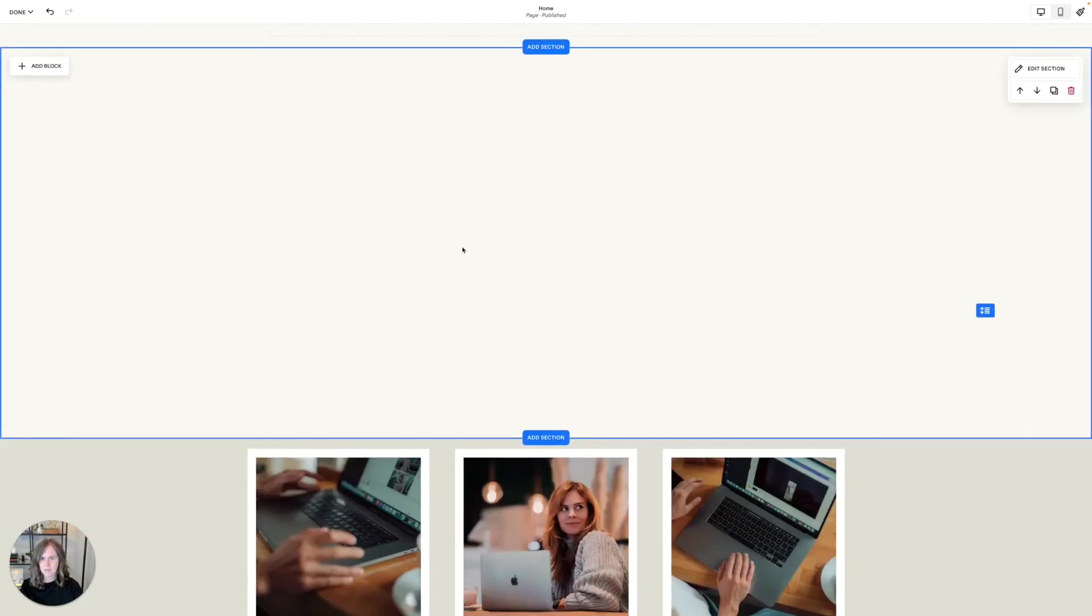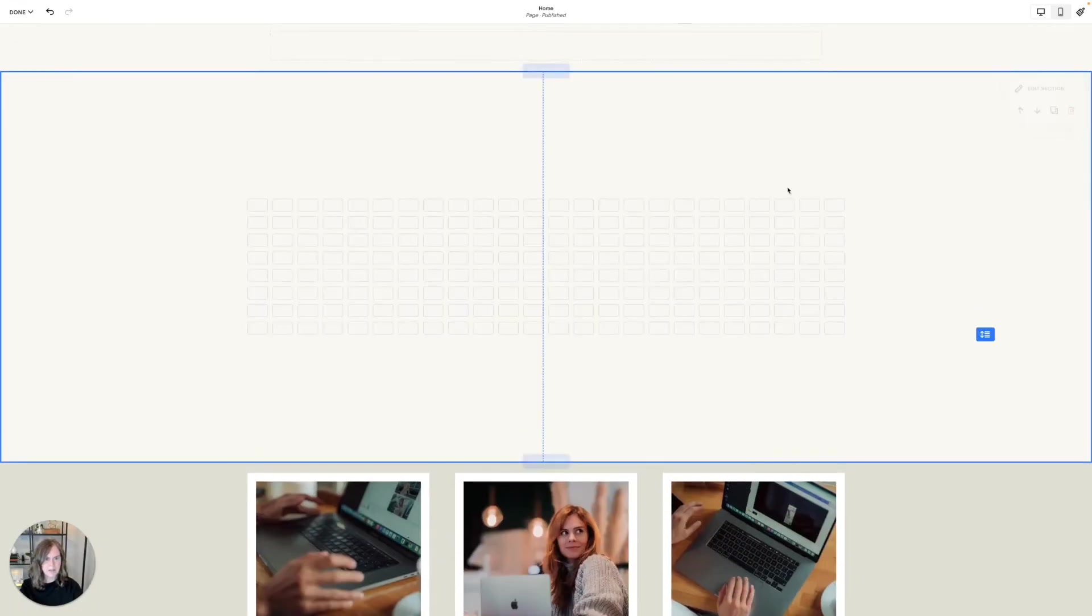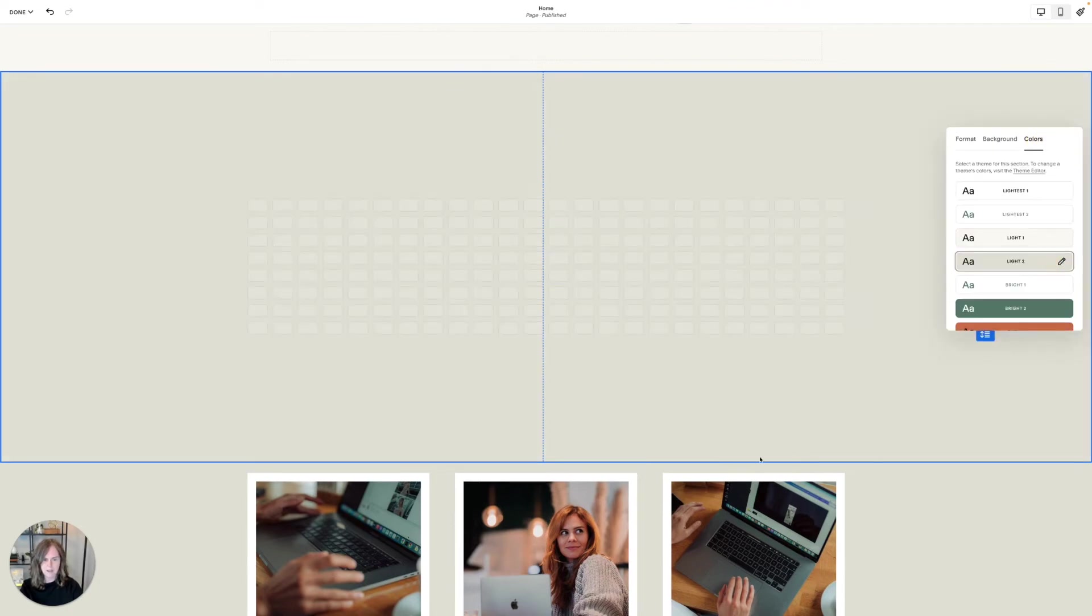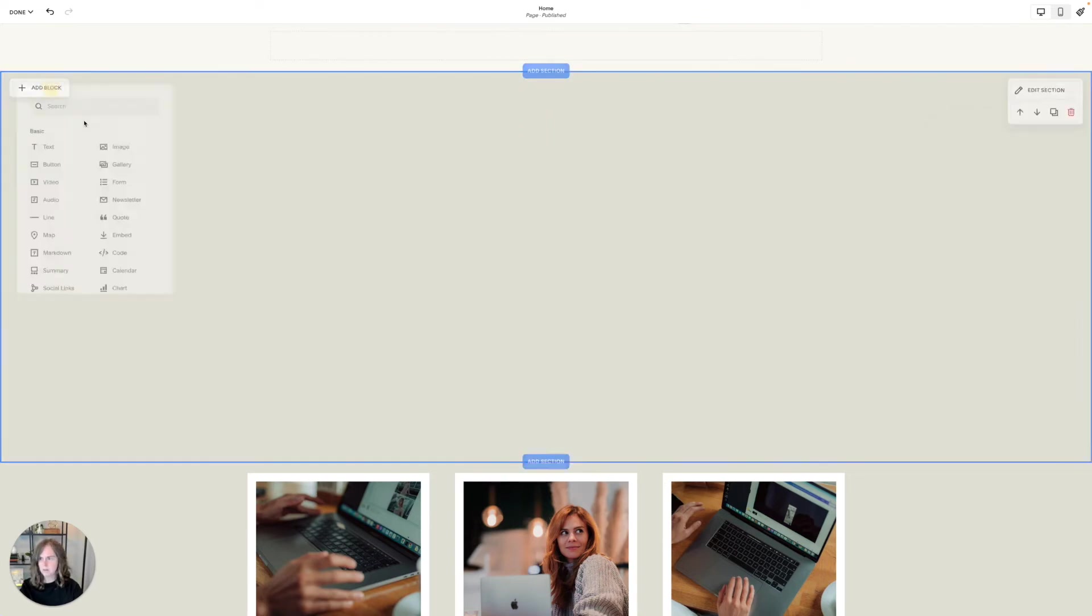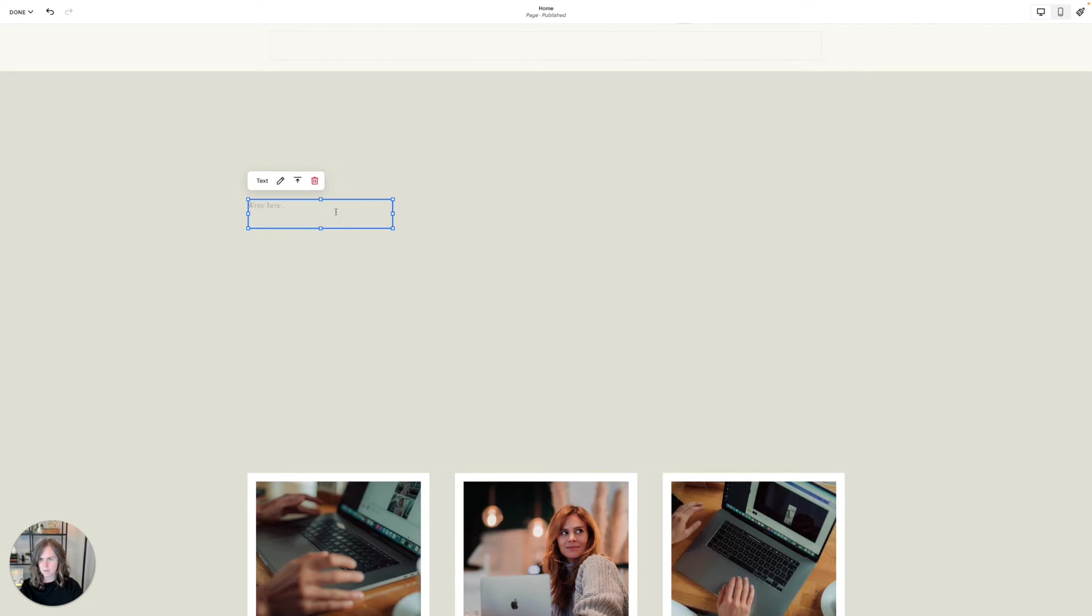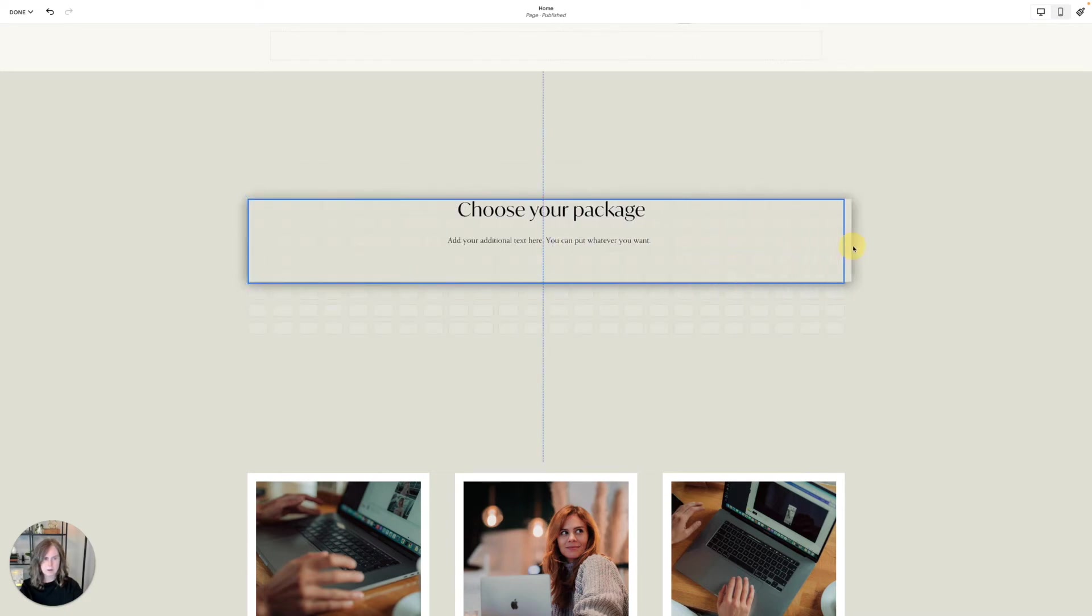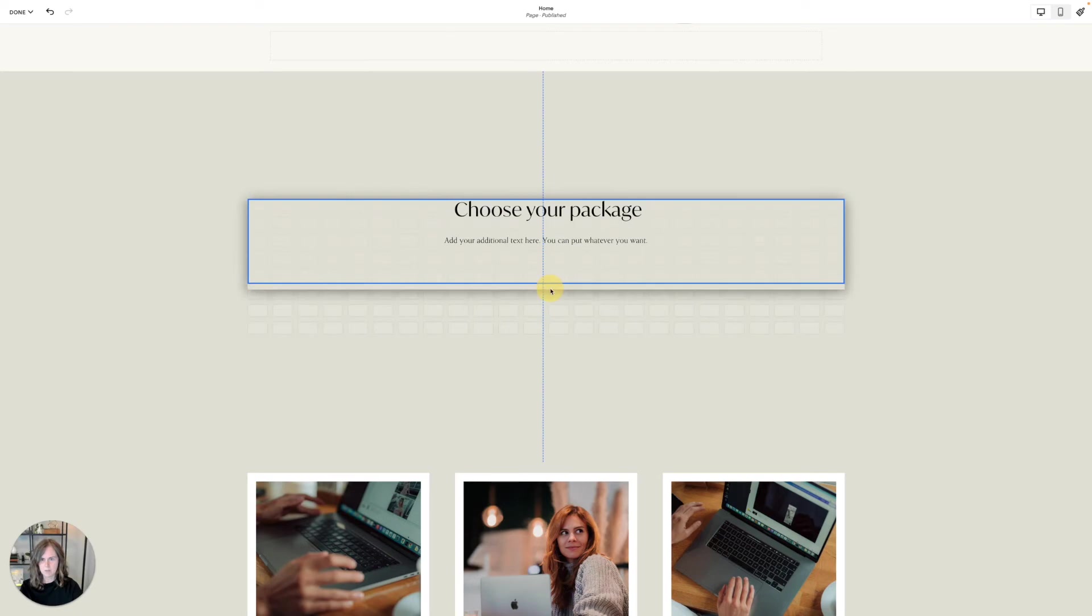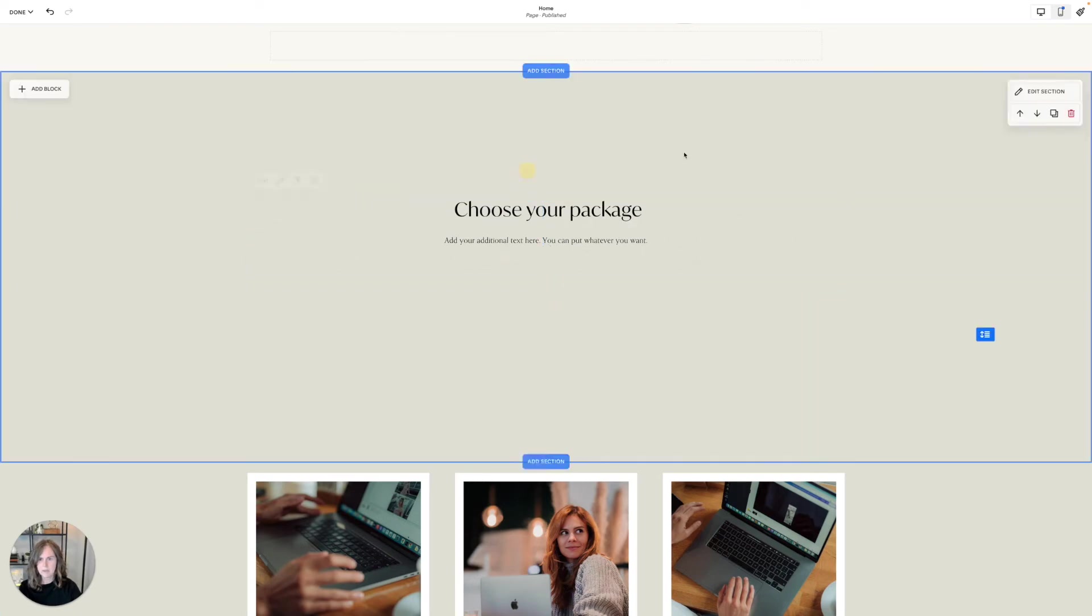And here again I want to go ahead and change my color to the same background as the area below. And now I want to drop in a text block here on my grid. I'm just going to paste in my text. So what I want to do is I want to drag this the width of my grid. And it is centered here.